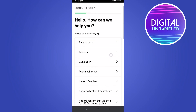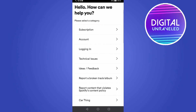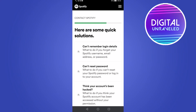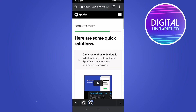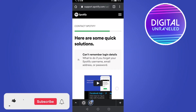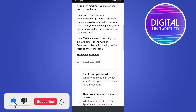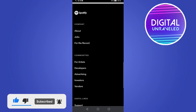Scroll down to where it says 'Login' and tap on it. Then tap on 'I can't log into Spotify,' and then tap on 'Can't remember login details' at the top. They're going to give you an article about resetting your password, but that's not what we want.